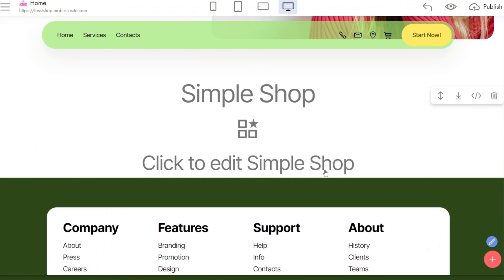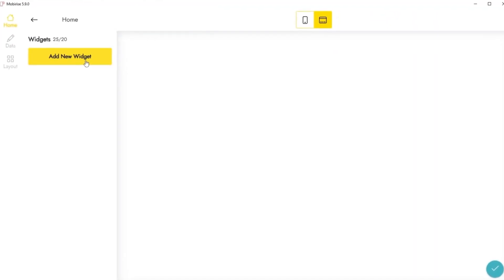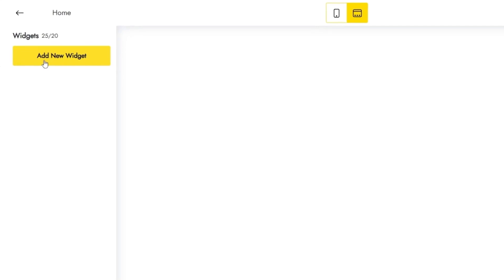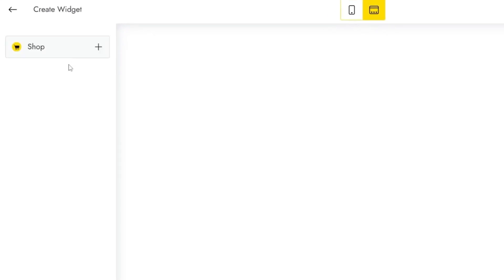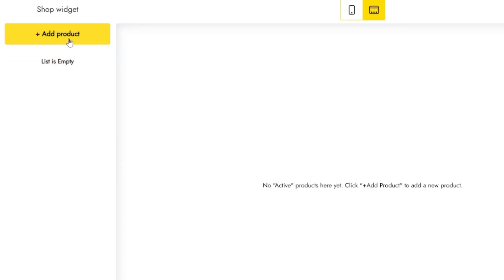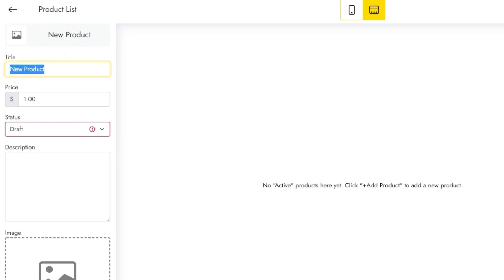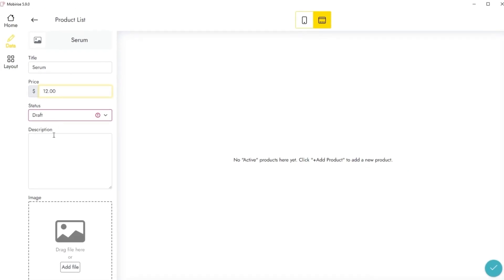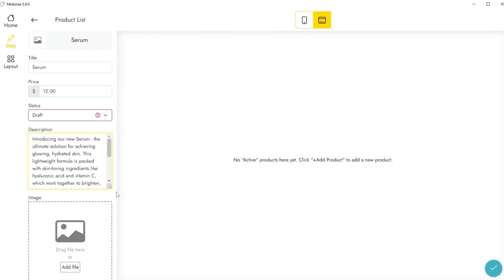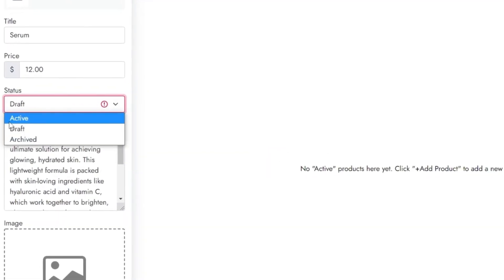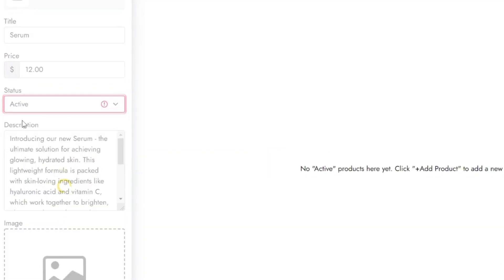Click on the added block to enter the app. On the Data tab, add your products and replace placeholders. Set the status of your products as Active.